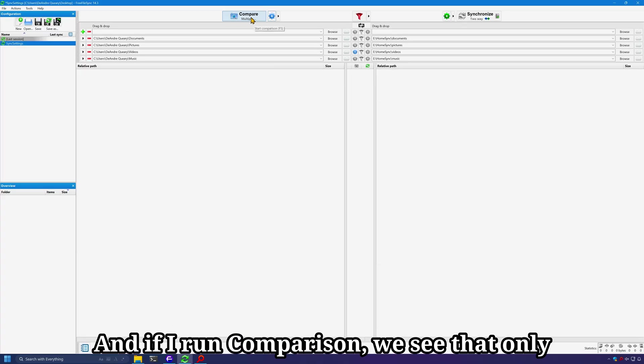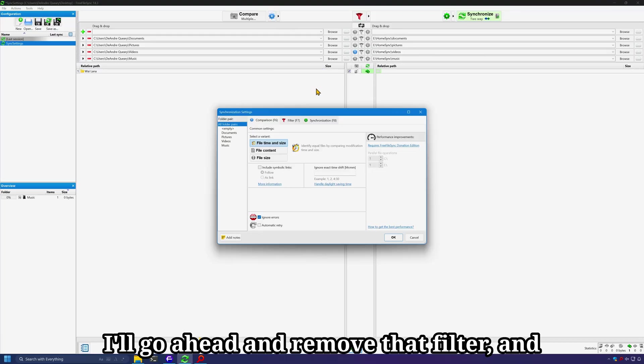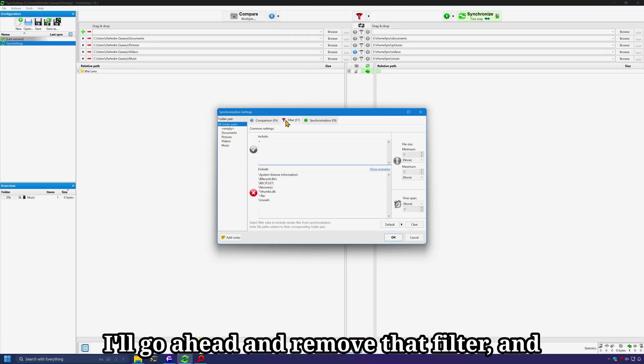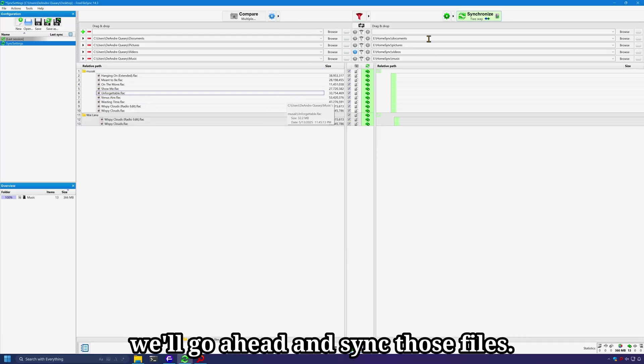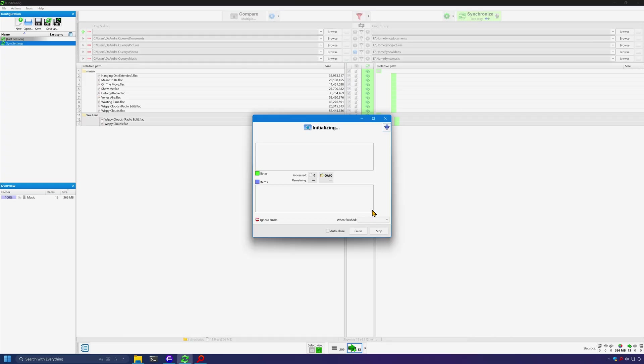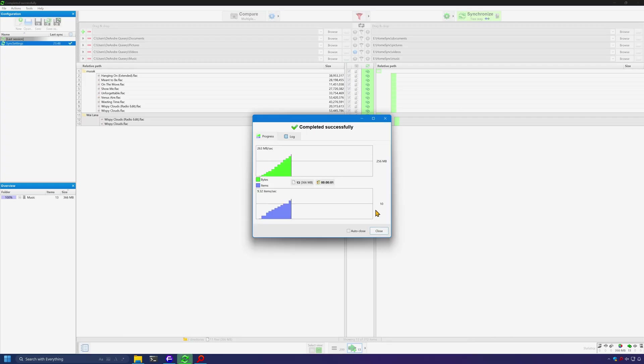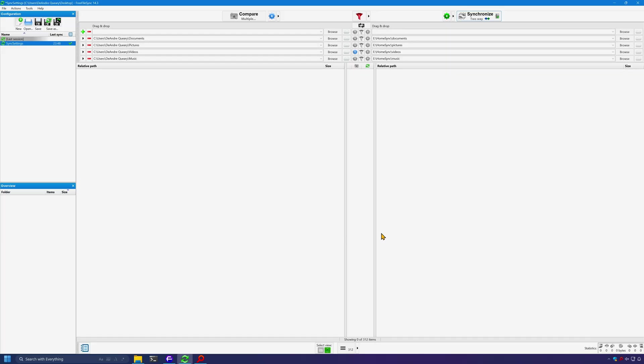And if I run comparison, we see that only one folder is added to the sync. I'll go ahead and remove that filter and we'll go ahead and sync those files. And that's it.